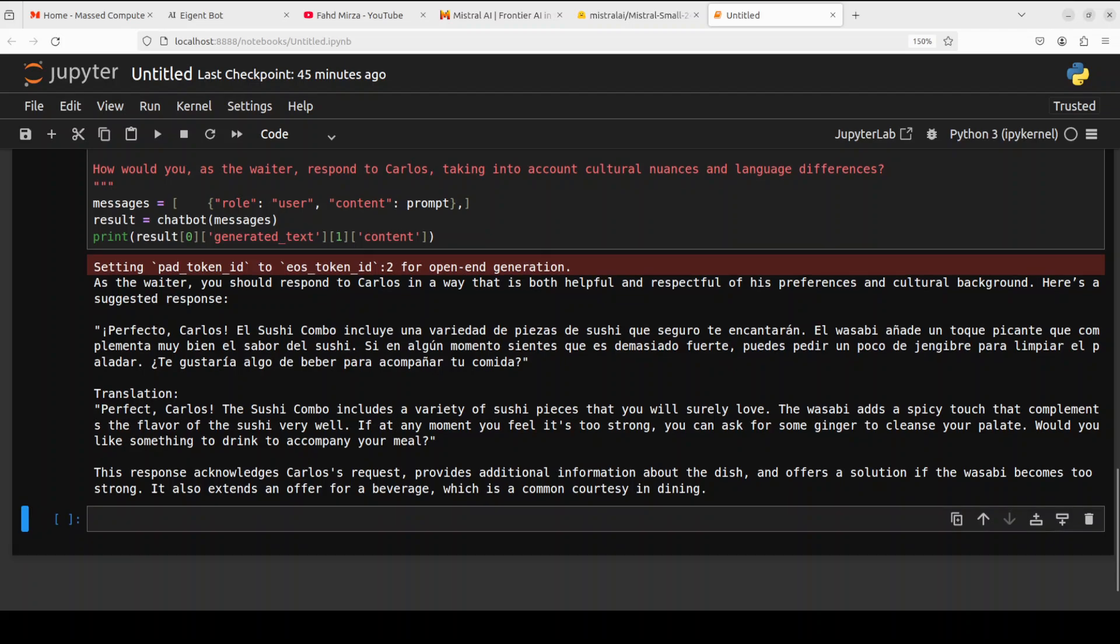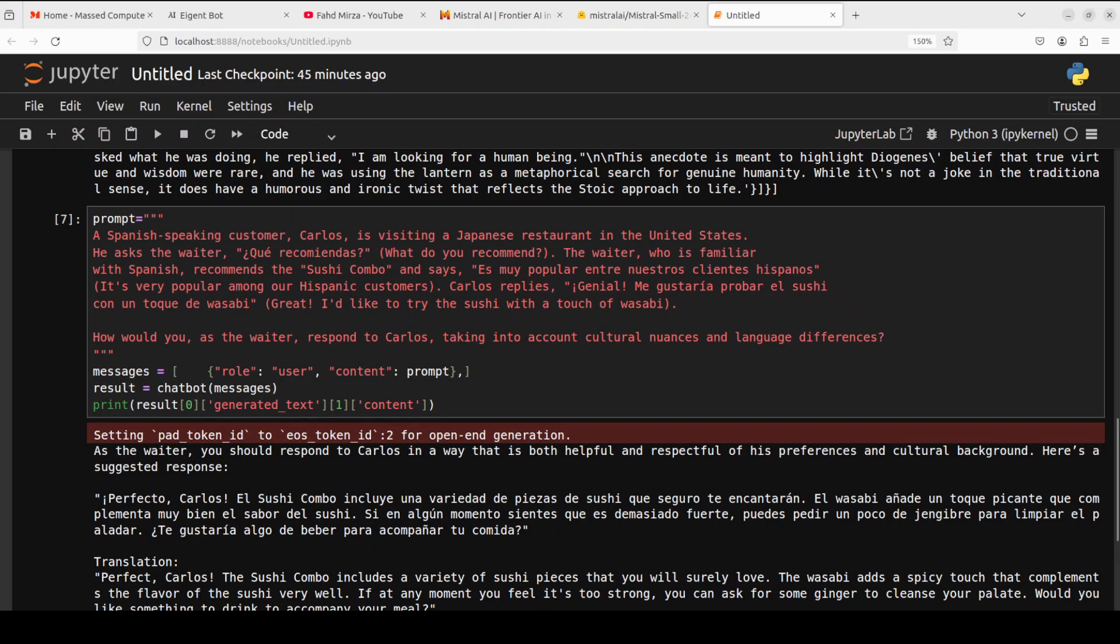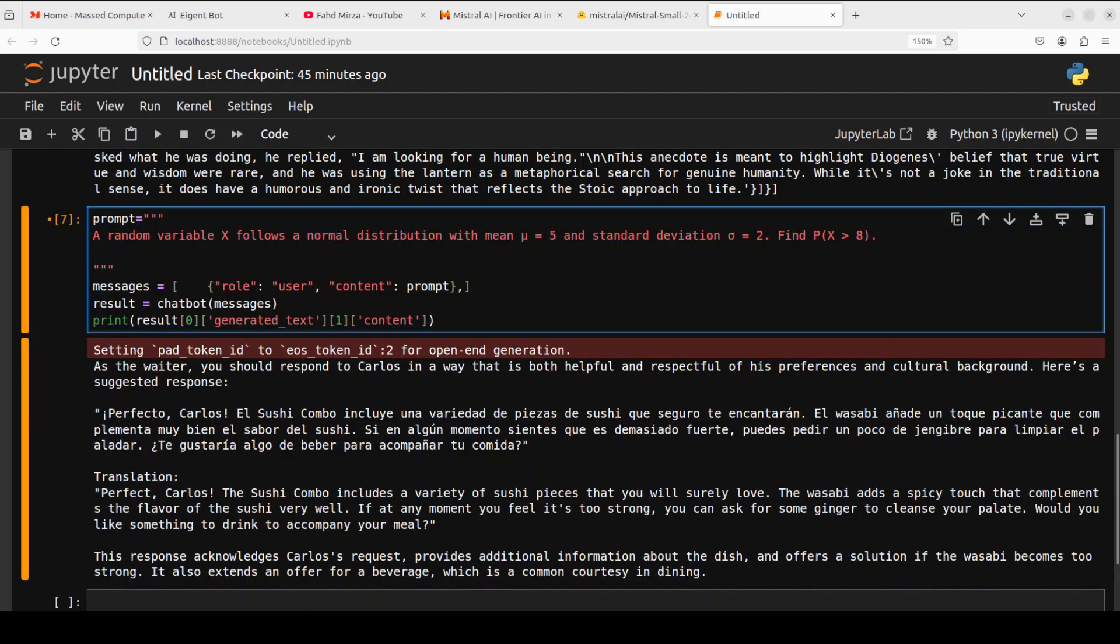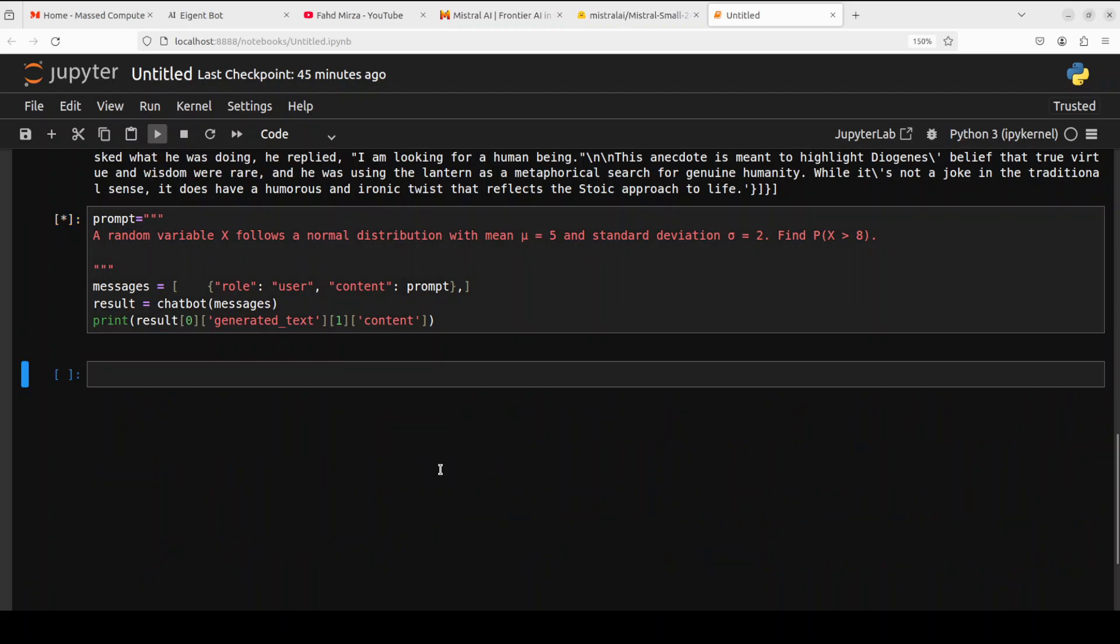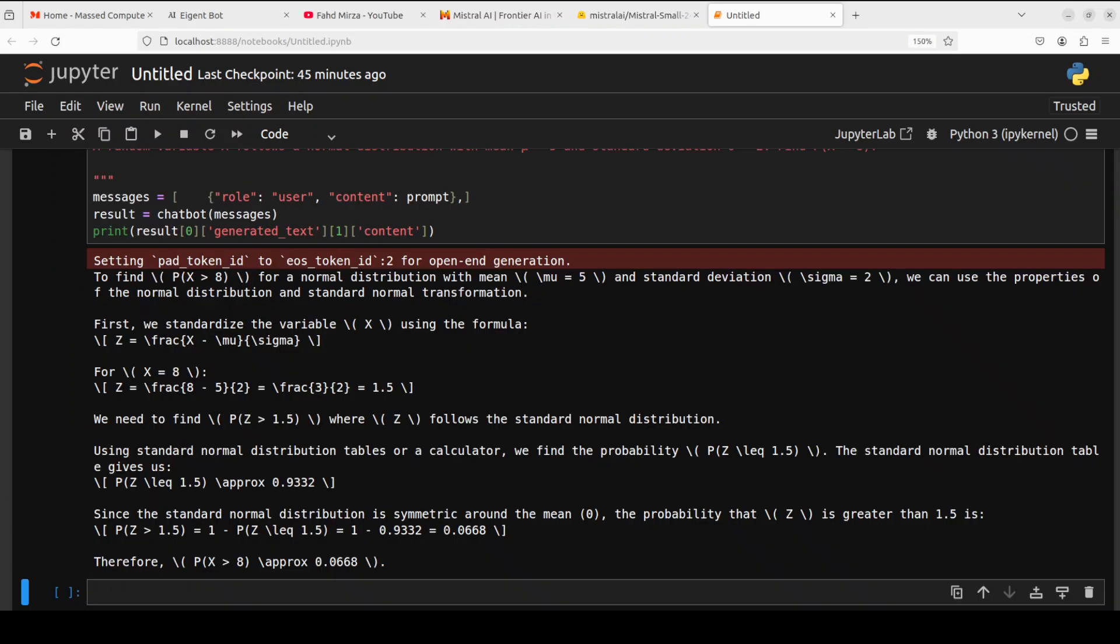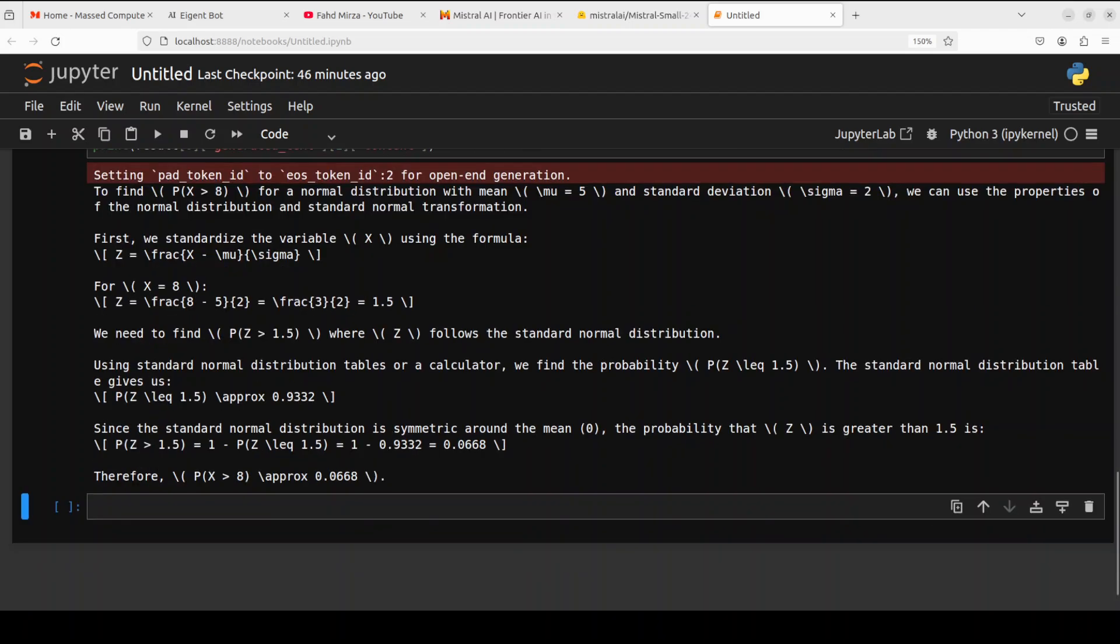Okay let's try to do another one where I'm asking it a math question. Now this is a probability question where I'm asking it that a random variable this follows a normal distribution with mean and standard deviation find this. Let's see how it goes with the math one. Okay so it has given me the answer and the answer is 0.668 and I actually like the way it has approached the problem which is quite fine I would say.